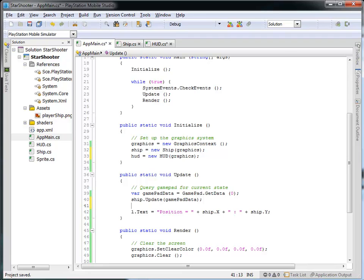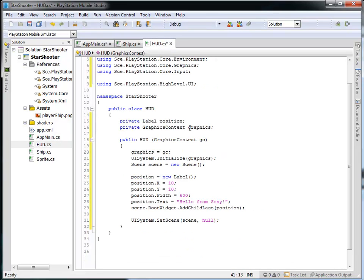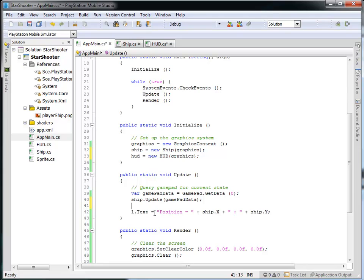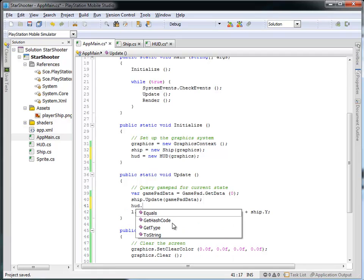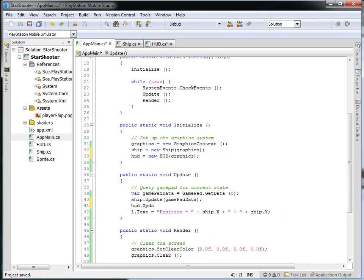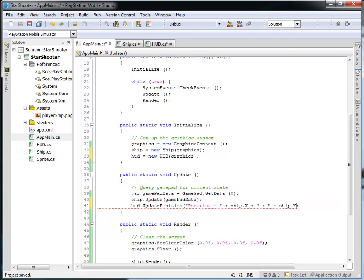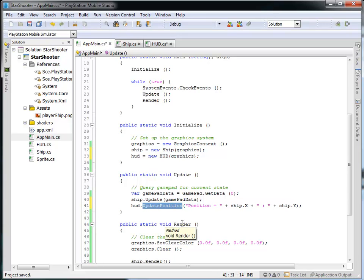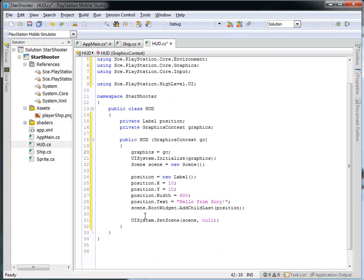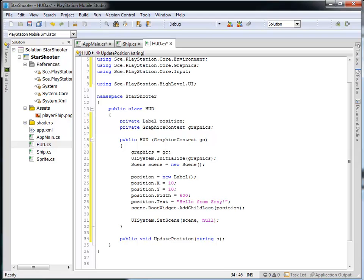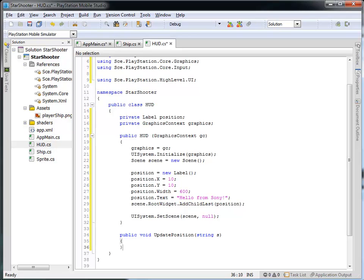In the update method, I want to tell the HUD to update its information. The HUD has this position label, but as the game runs, I need to pass it new information about the ship. So I'd like to call the HUD and ultimately have something called update position, and pass it the string I would like it to represent on the screen — the ship's X and Y position. Now this doesn't exist yet, so let's go into the HUD and right after the constructor, create a public void update position. It's going to take in a string, I'll call it 's', and inside this function, position.text is equal to s.